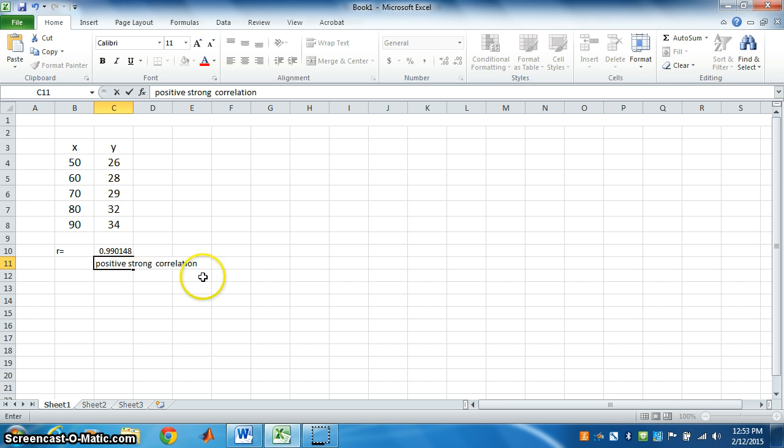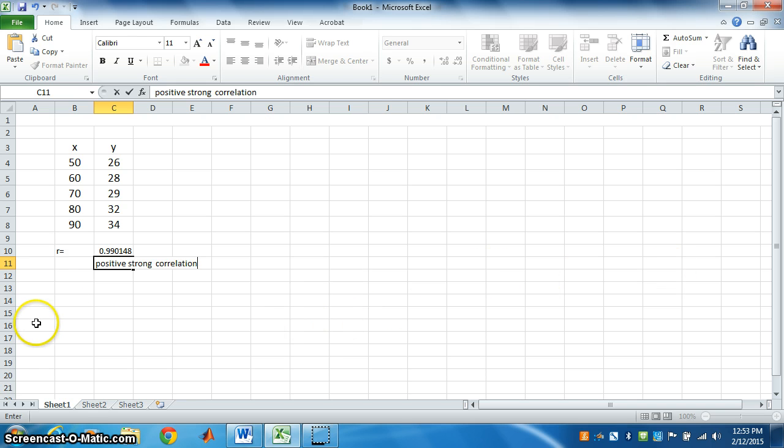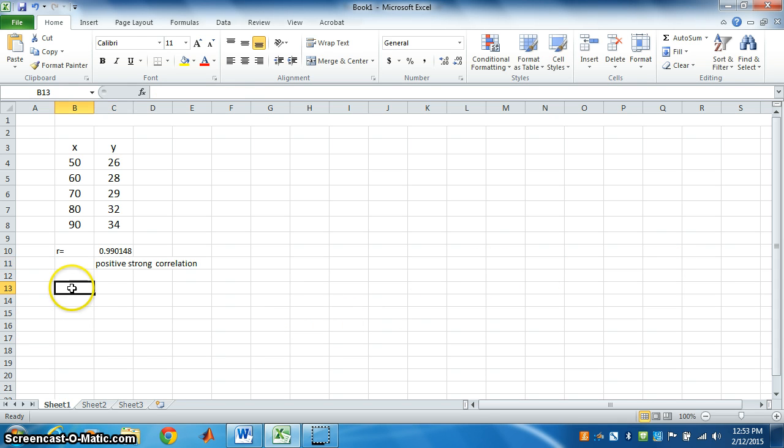Now, next is regression equation. Regression equation is... First, we should know what is regression equation.